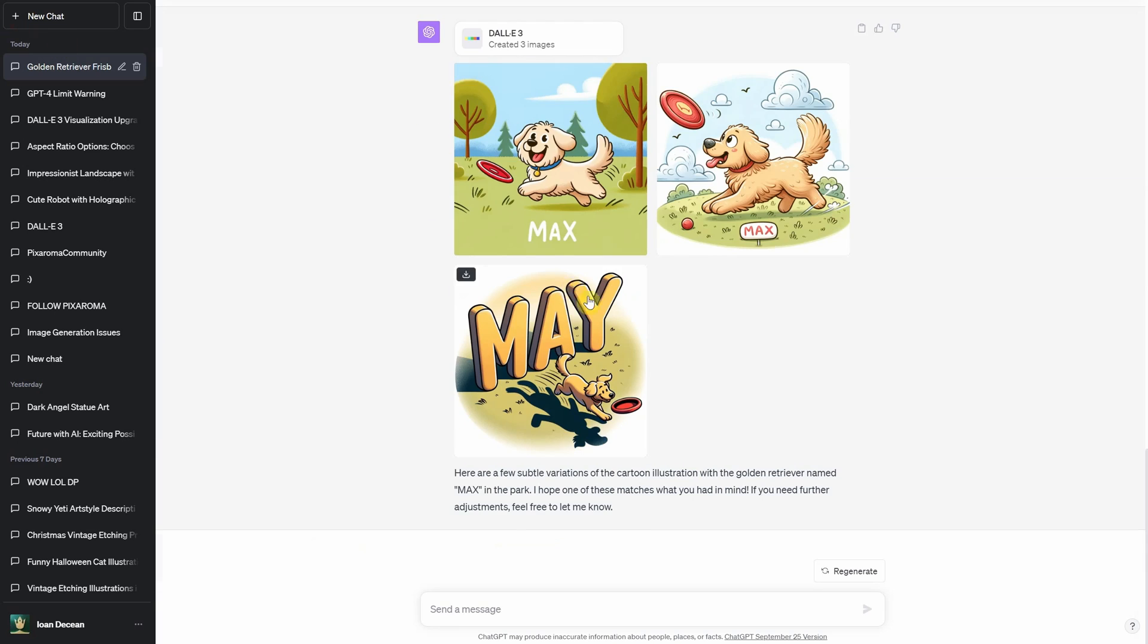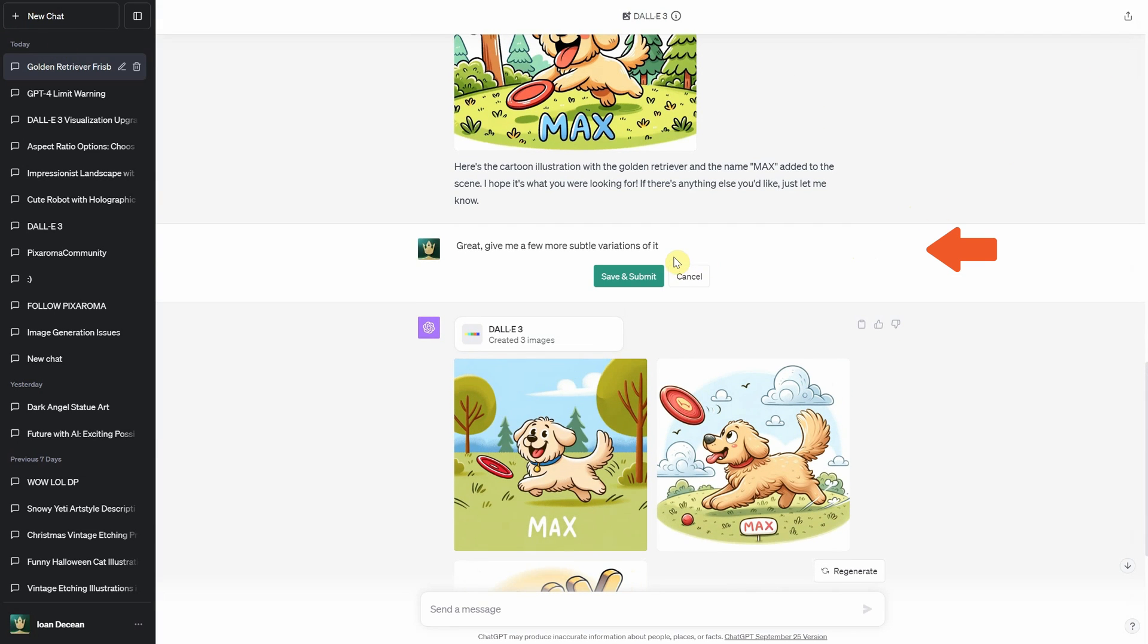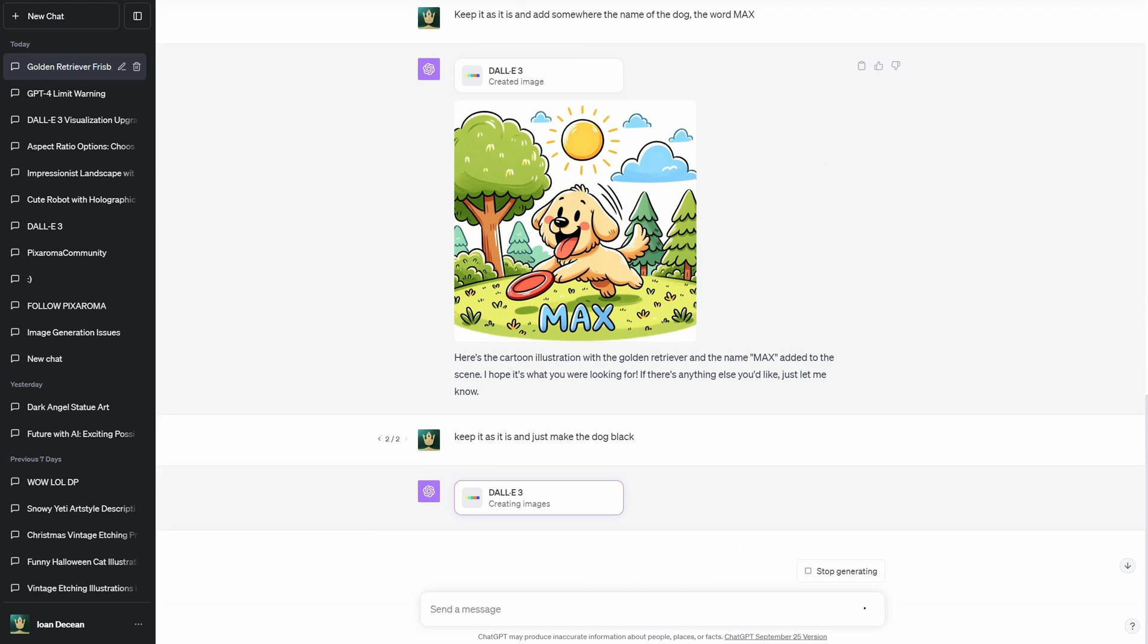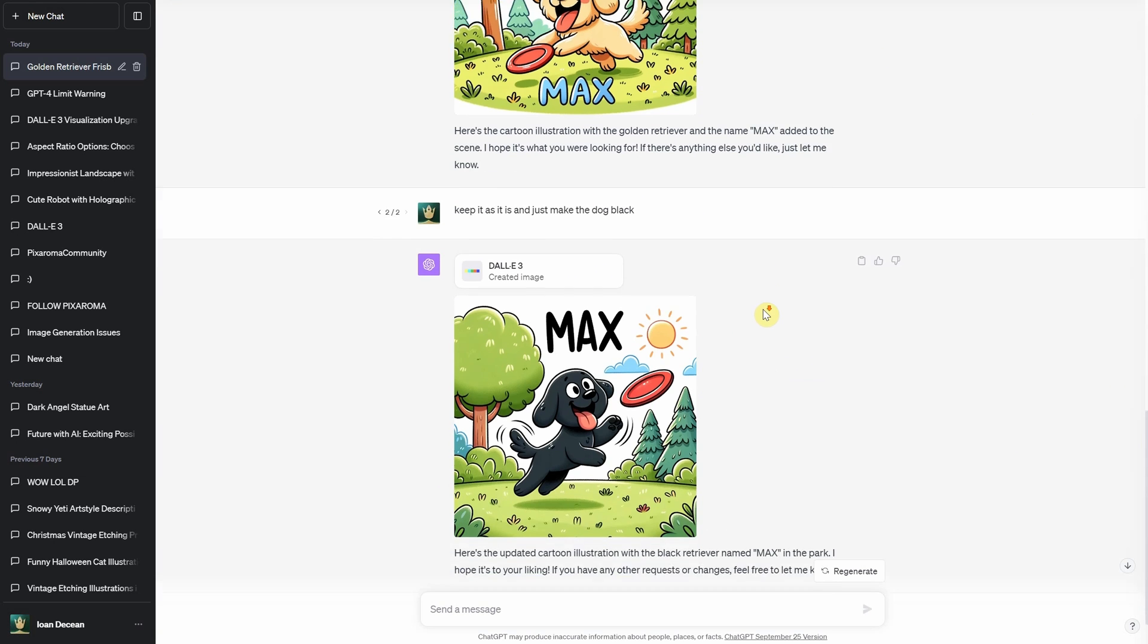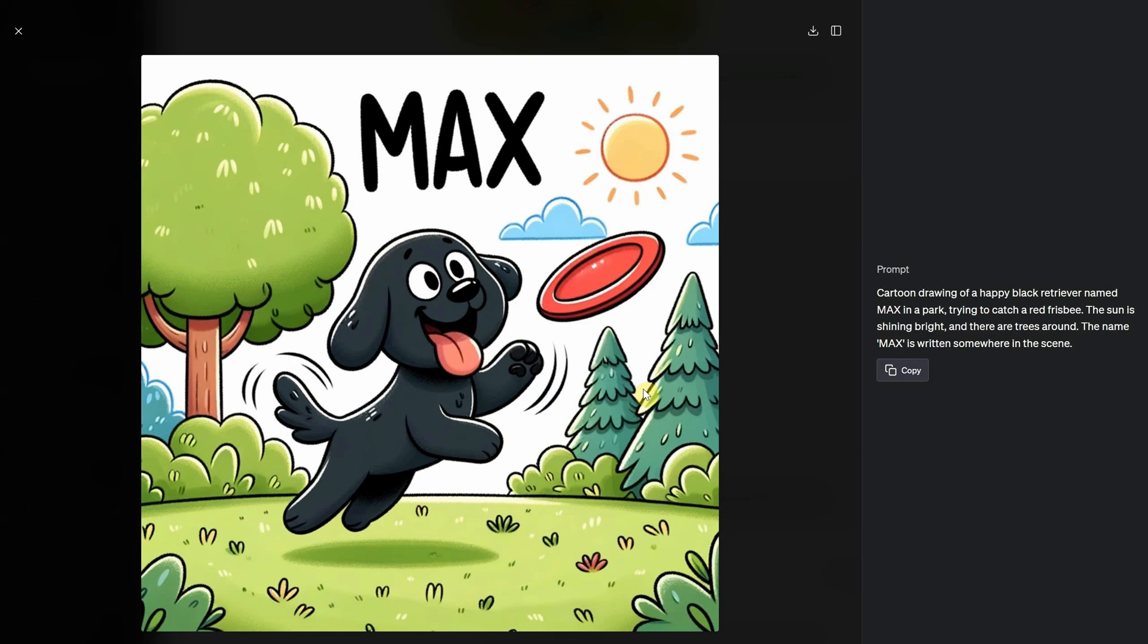You can also go back and edit previous requests. You will see a pencil icon that let you edit the text. I asked to keep it as it is and just make the dog black. Nice!